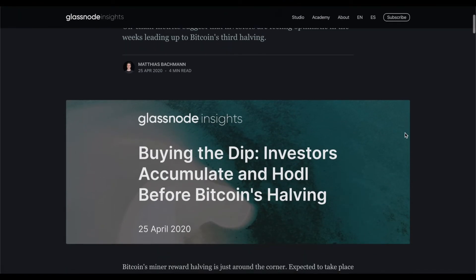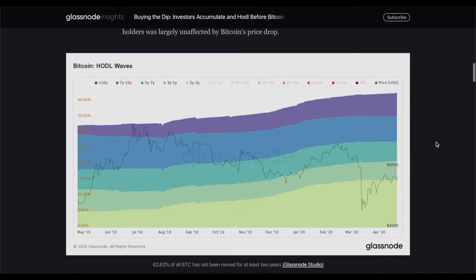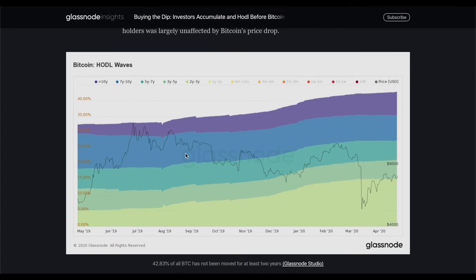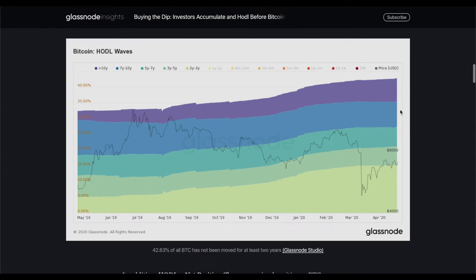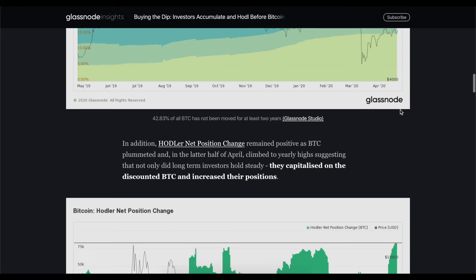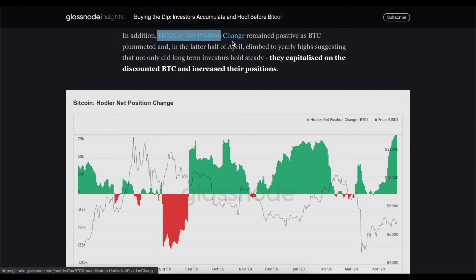Now let's look at the on-chain data. This is a report from Glassnode — you can log in for free with some restrictions to look at the data yourself. First, HODL waves. During the last year, the number of bitcoins in circulation that didn't move during the last two years rose from 32% to 42%. So now 42% of all circulating Bitcoin has not moved in two years — very long. Holders are keeping their coins without any movement, expecting the price to go much higher before they consider taking profits.